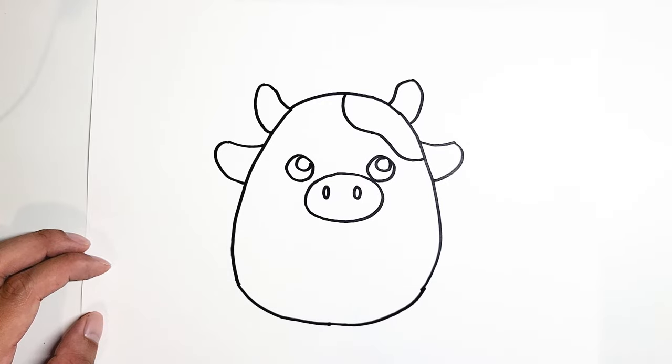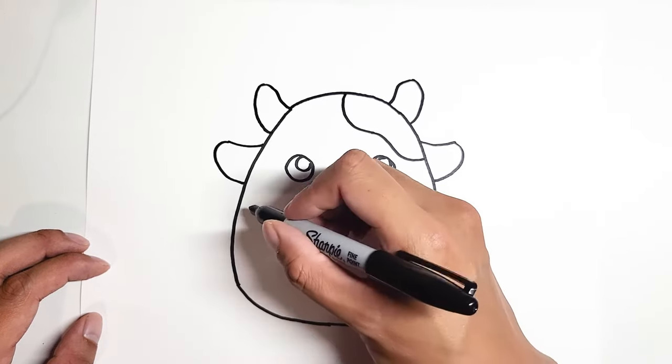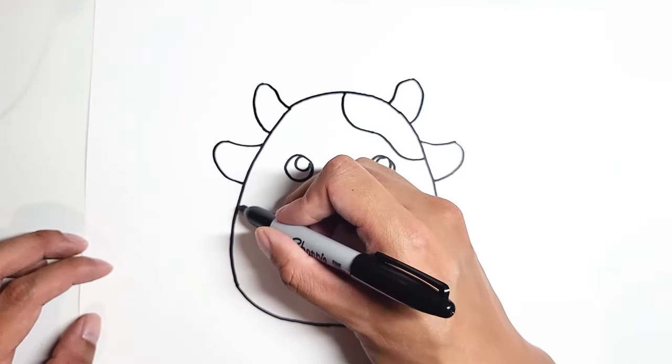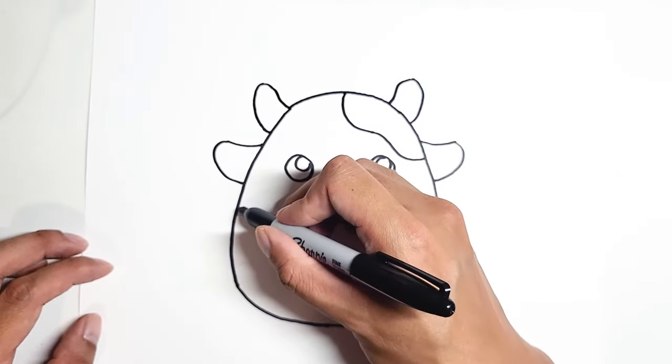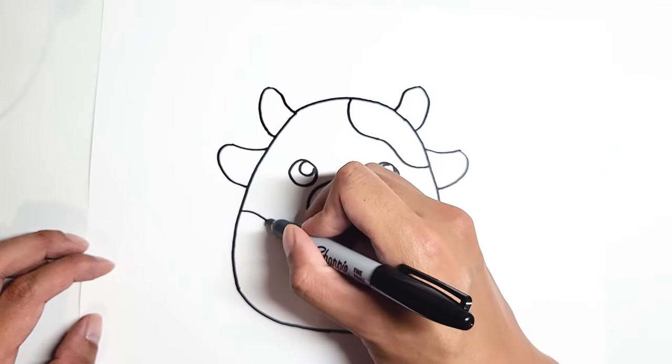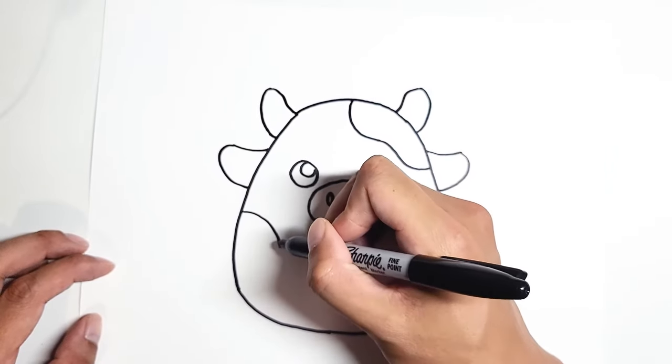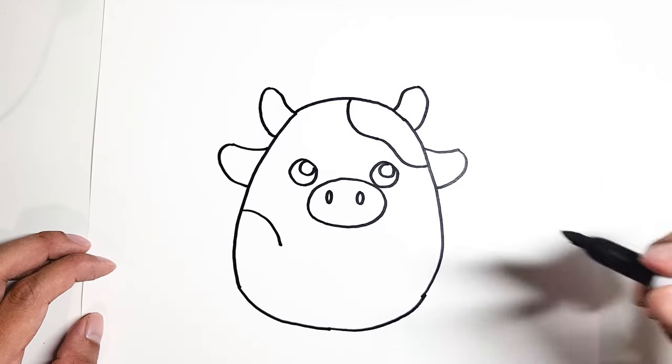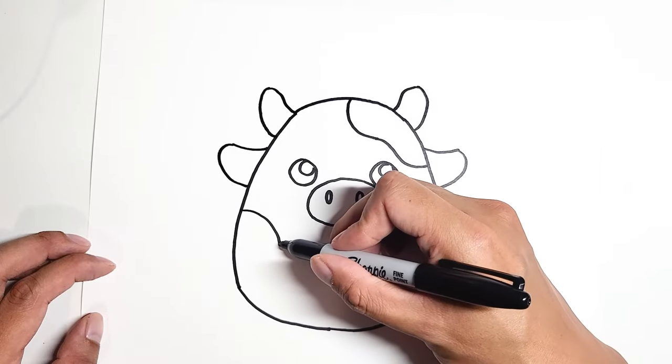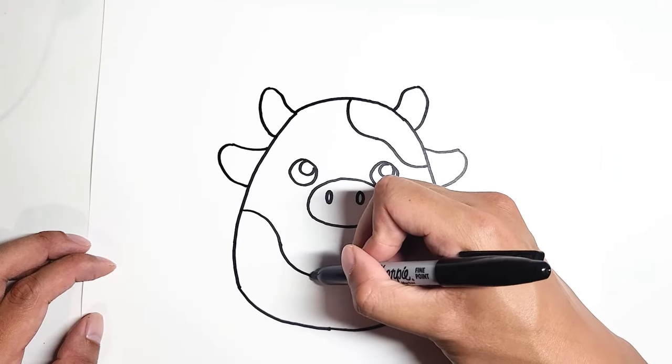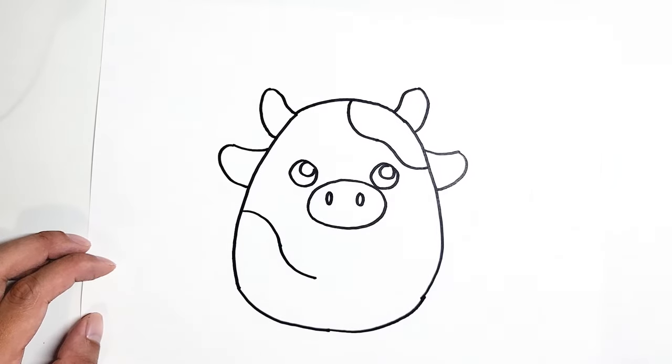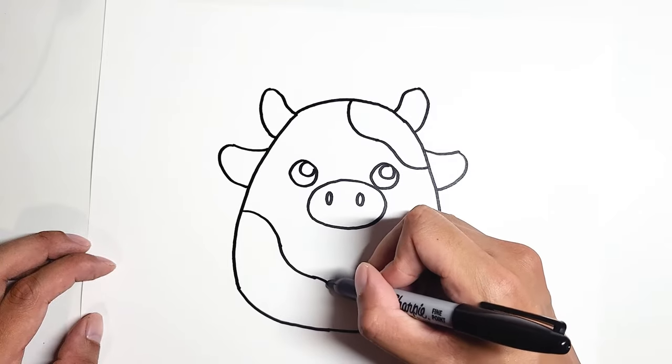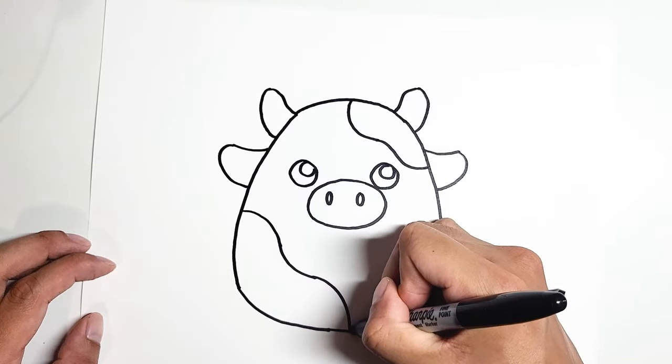And then for the second spot, we're going to start from the middle body over here. We're going to do a curve like this, and then a U curve, and then a down curve like this.